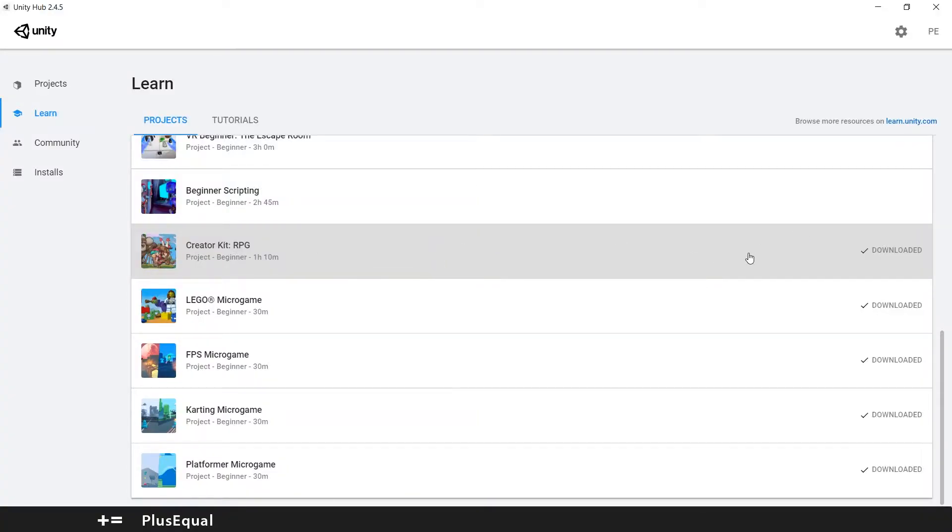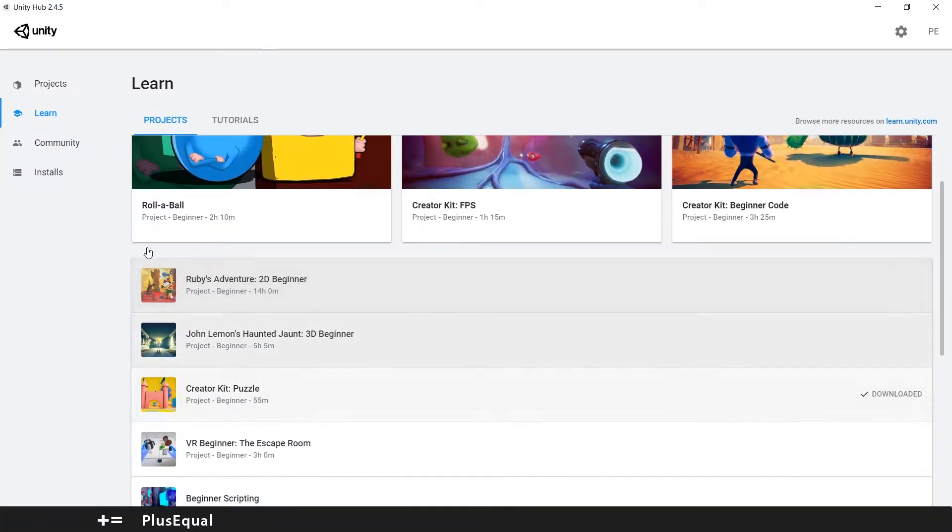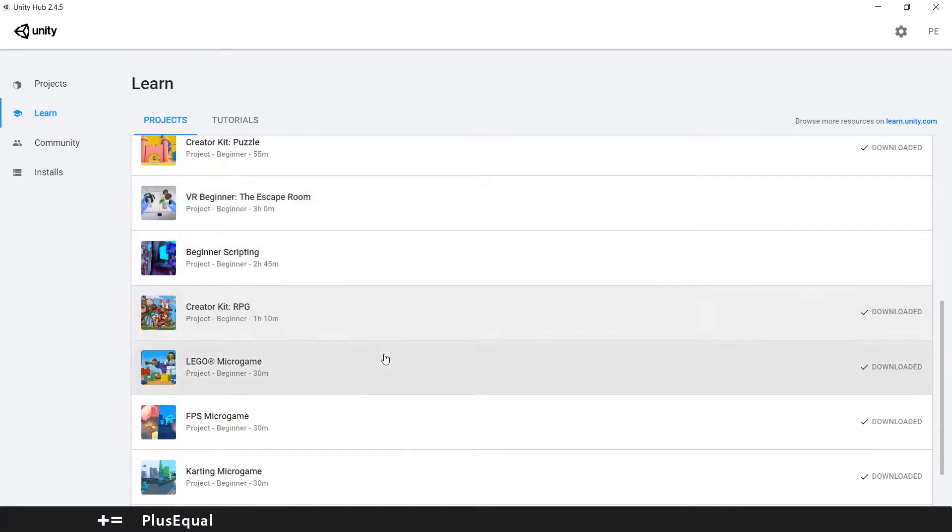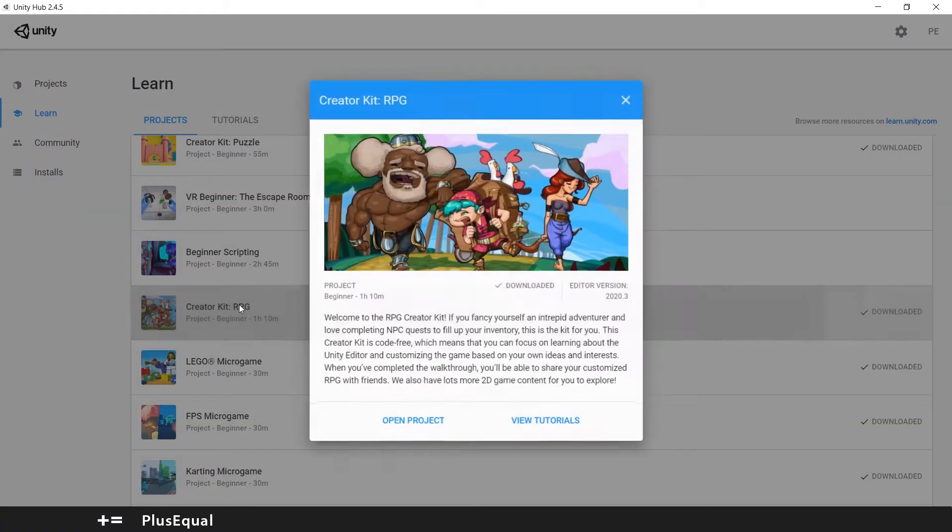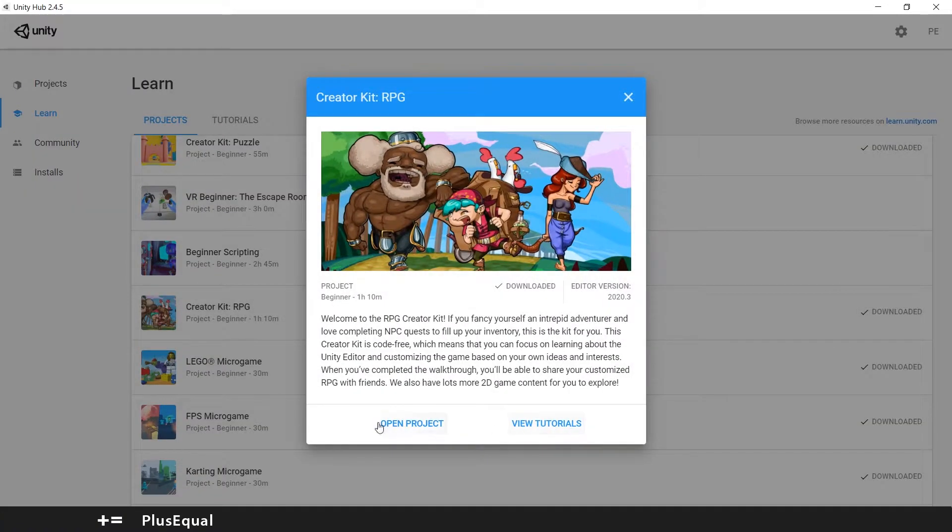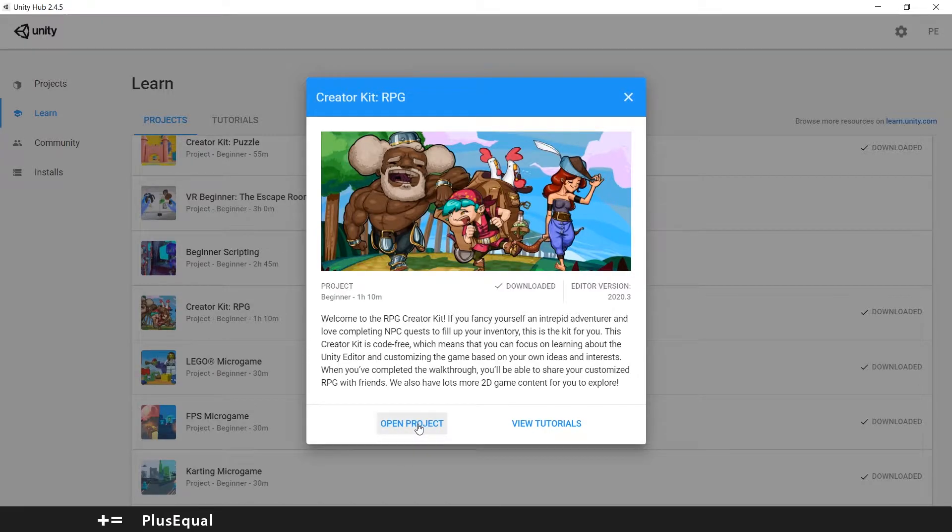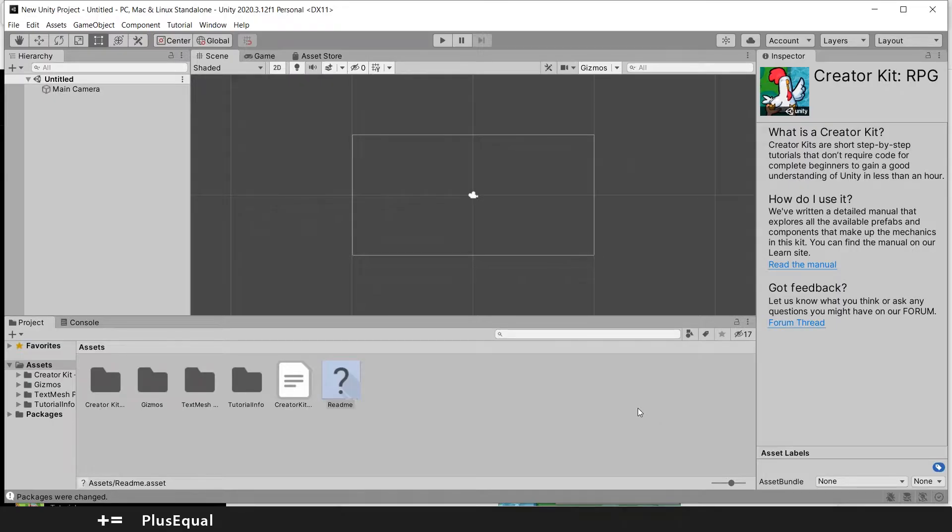So the first thing you need to do is download this content. In your Unity Hub you come to the learning tab here and somewhere here you should have Creator Kit RPG, and if you press this you can download and then you have the option to open the project. So I will be opening the project right now. This can take some time.